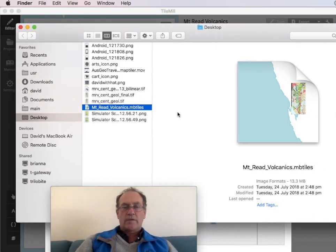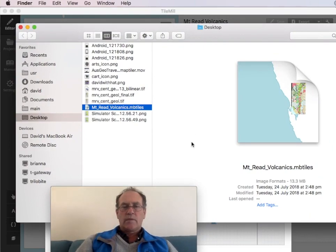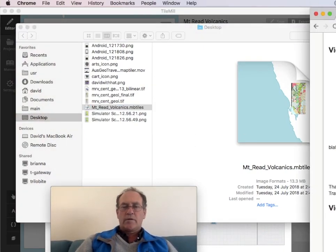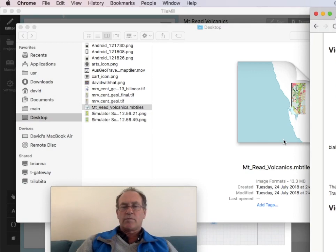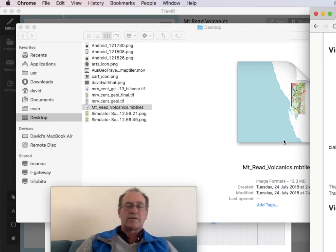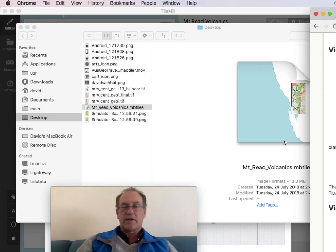And that's ready to be downloaded to the phone. And that can be copied to either your Apple or Android phone or tablet via a USB cable. And that's demonstrated in another instructional video. Thanks for listening.